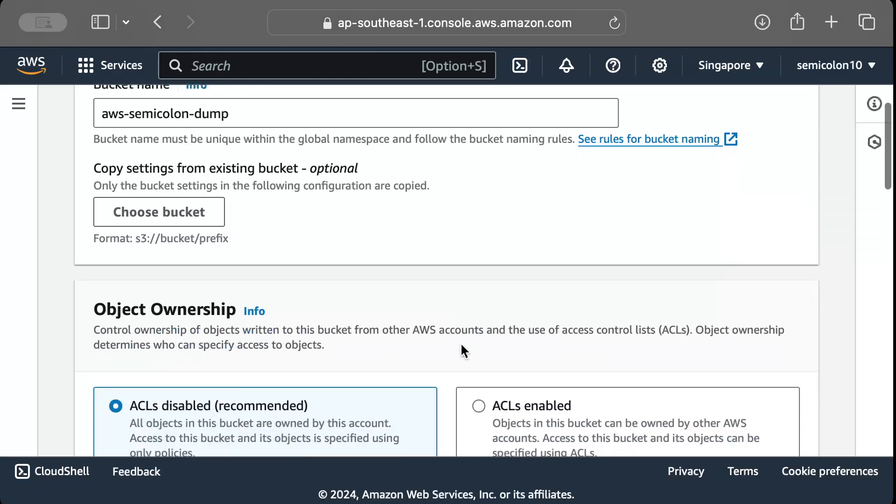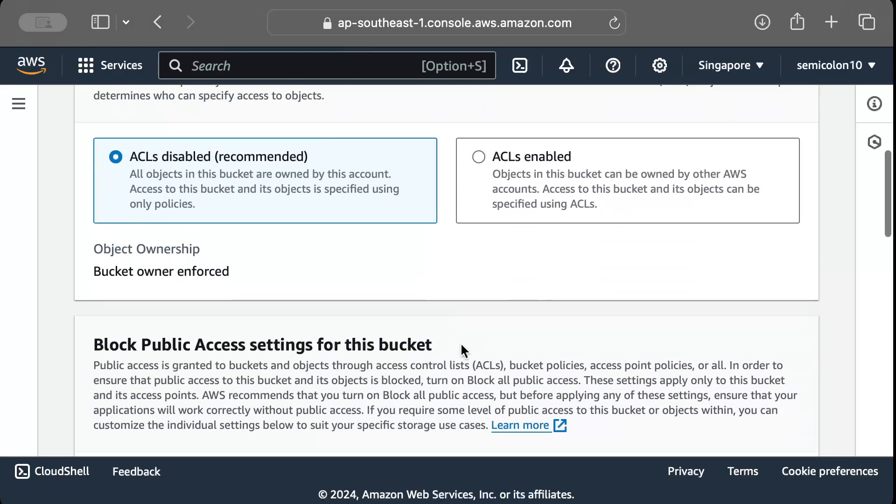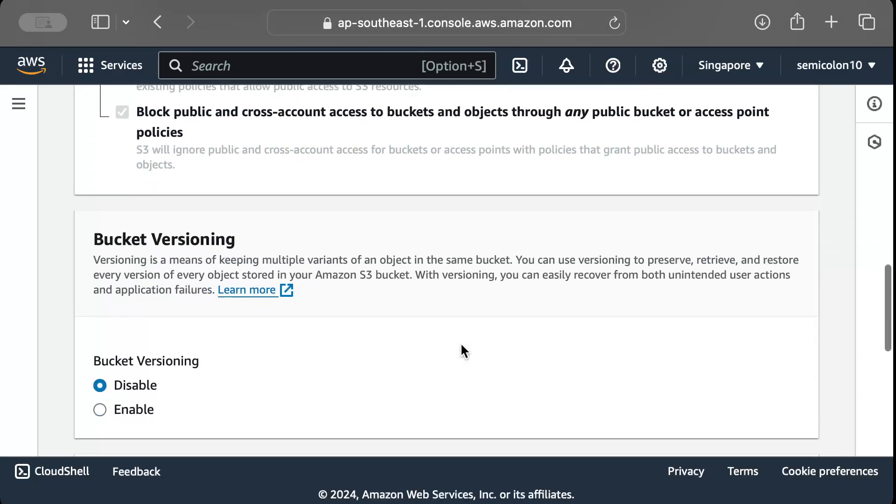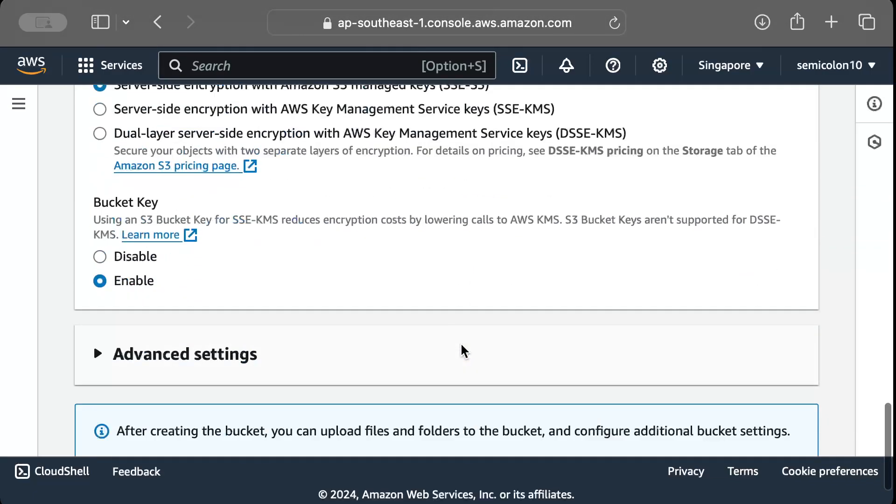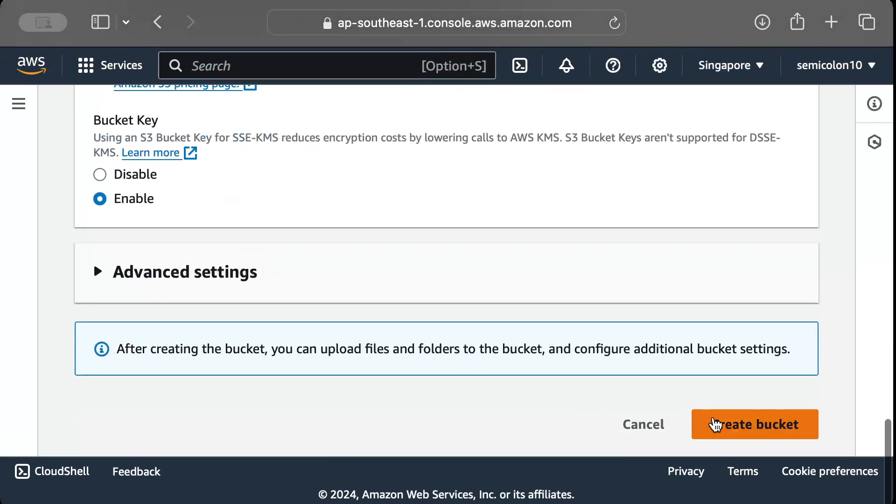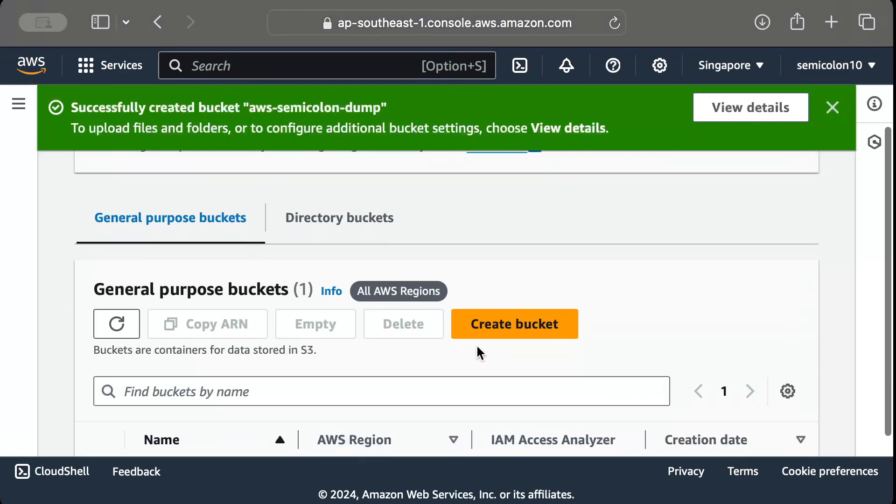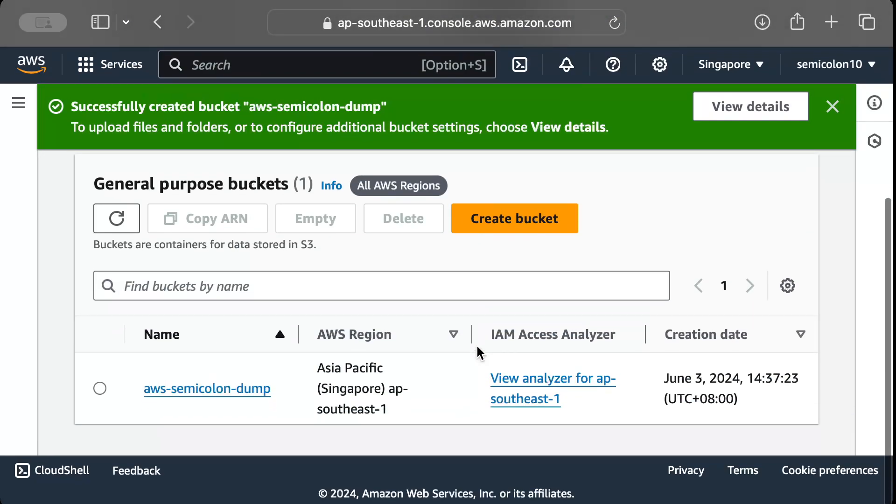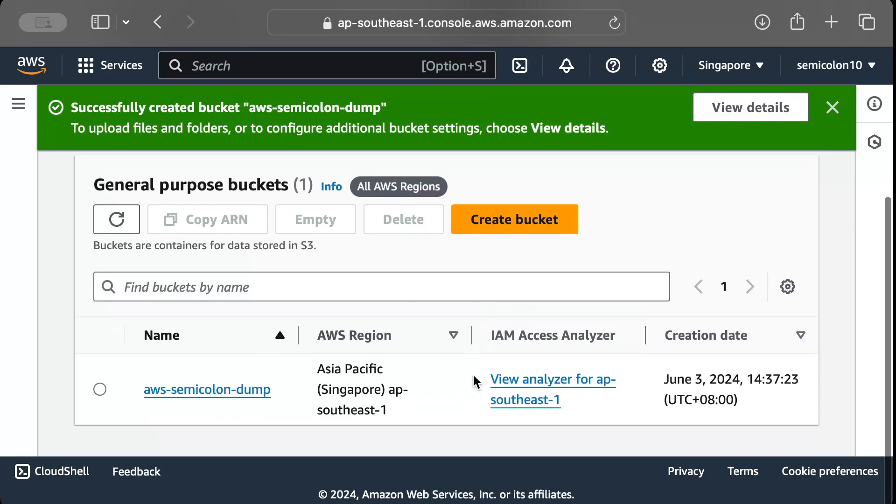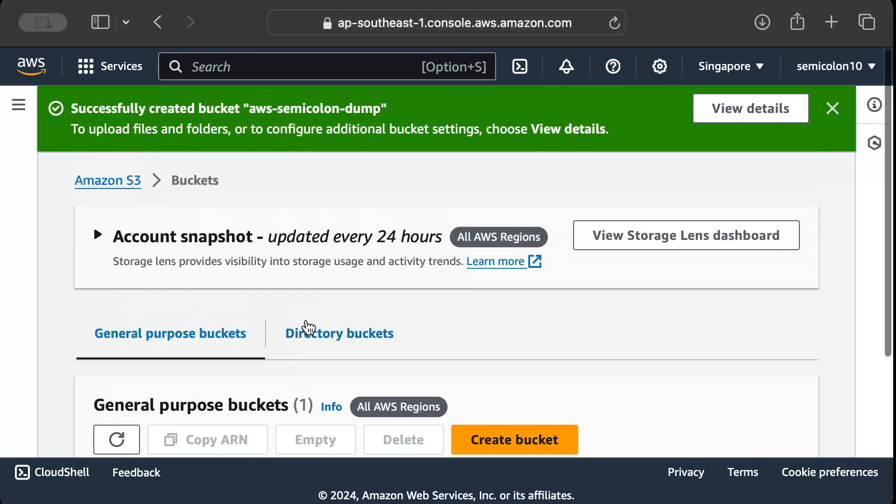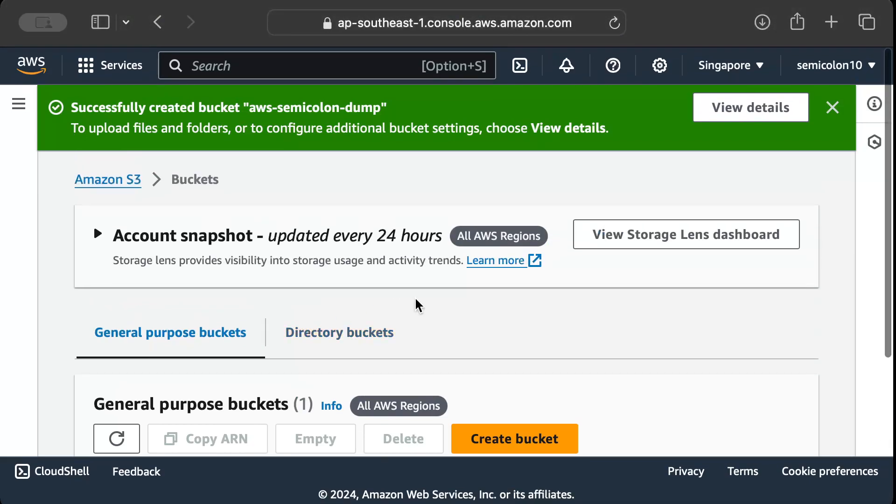Scroll all the way down keeping everything as default and we'll just press create bucket. So once our bucket is added, we'll be redirected to this screen where we can see all of our buckets. Now let's go ahead to our IDE and start coding.